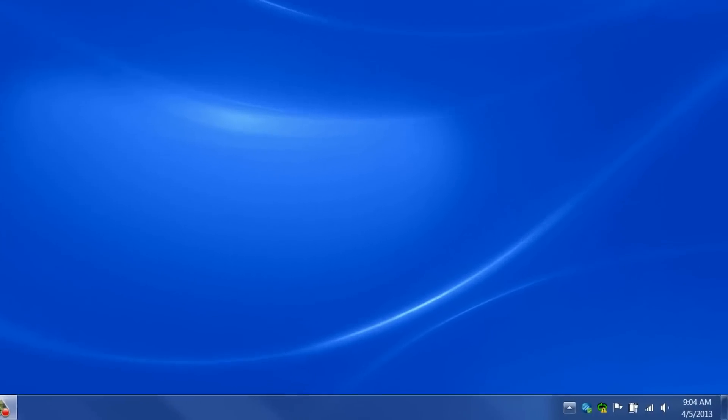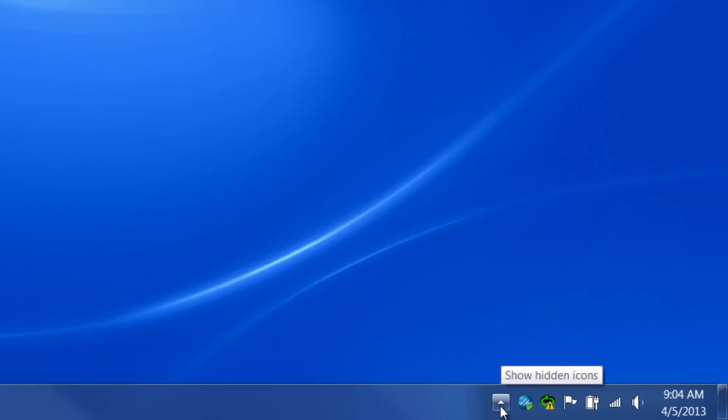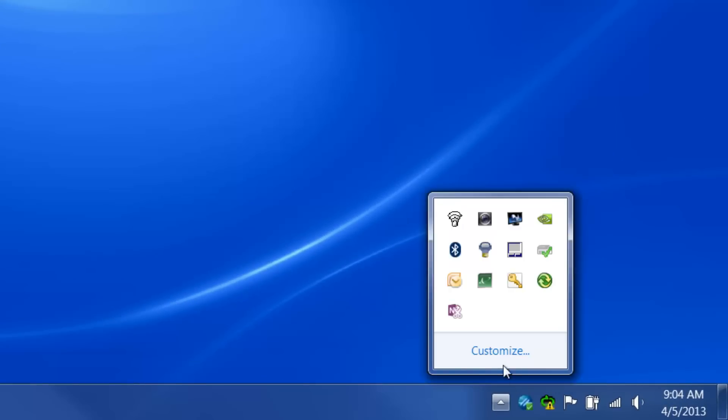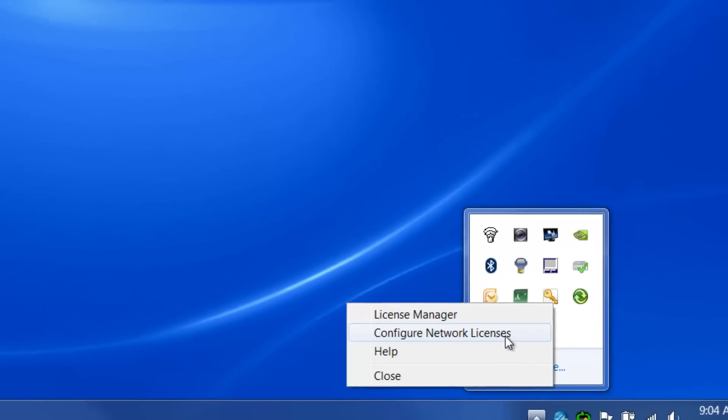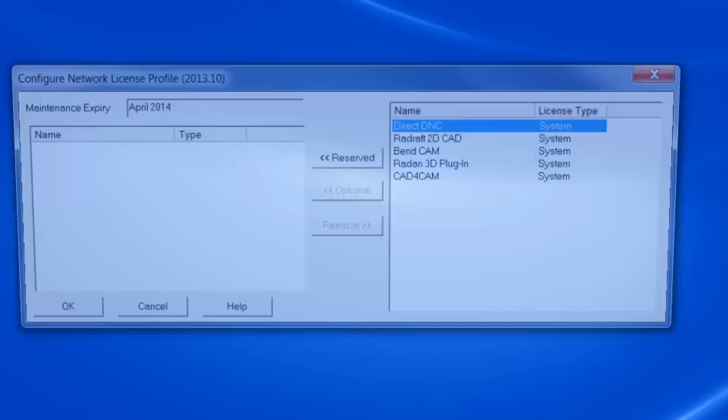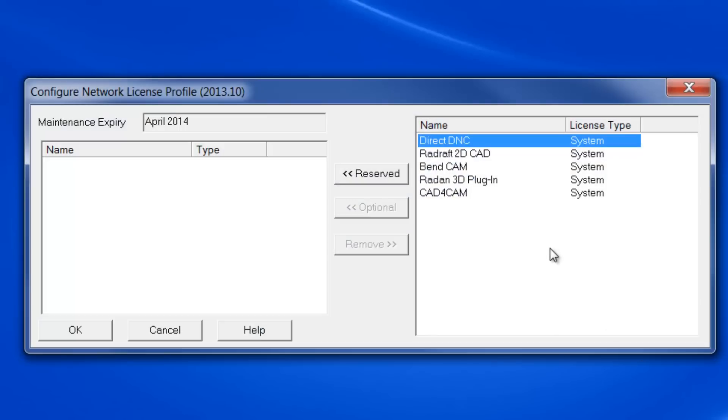Similar to updating licenses, we right-click the CLS icon. Then select Configure Network Licenses. Within the Configure Network License dialog, select the system license name from the list on the right.